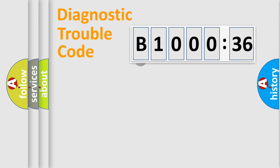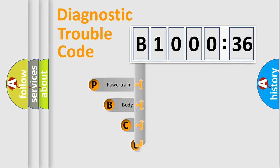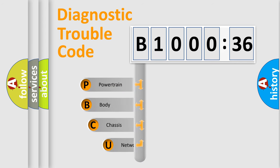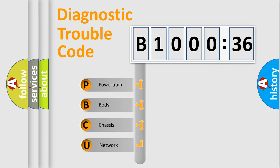First, let's look at the history of diagnostic fault code composition according to the OBD2 protocol, which is unified for all automakers since 2000.